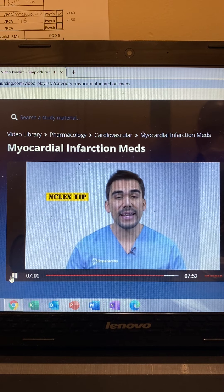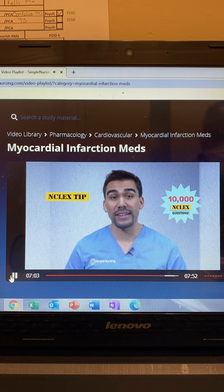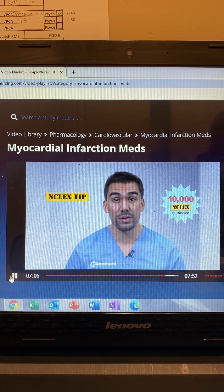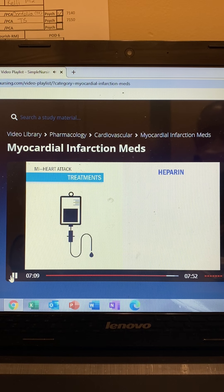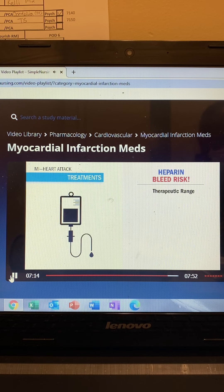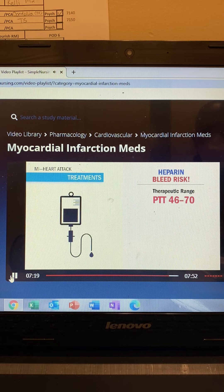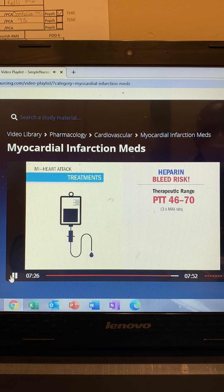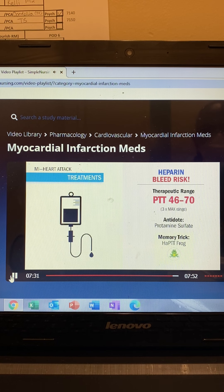Here are the big NCLEX test tips for pharmacology — from over 10,000 NCLEX questions reviewed. Heparin prevents clots by thinning the blood, so there is a huge bleed risk. The therapeutic range for coagulation therapy is to keep the PTT between 46 and 70 — write these down. The standard is typically three times the max range. The antidote for heparin is protamine sulfate. Memory trick: H for heparin goes with PTT, and the antidote is protamine sulfate.